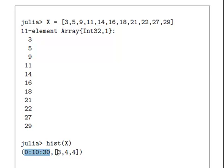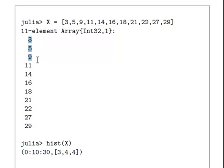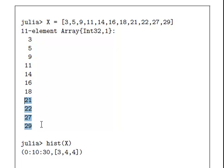Over here we have the frequency for each bin, the frequency for each class interval. So 3, 4 and 4, let's point them out. This is 3, 5 and 9 for the first interval, the first class interval, that is in the first bin. 11, 14, 16, 18, that is in the second bin, that is the 4 from the second bin. 21, 22, 27, 29, that is the last bin there. So that is the numeric information about the histogram rather than graphical information.